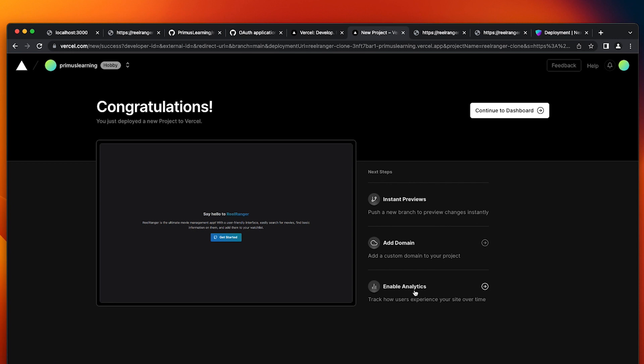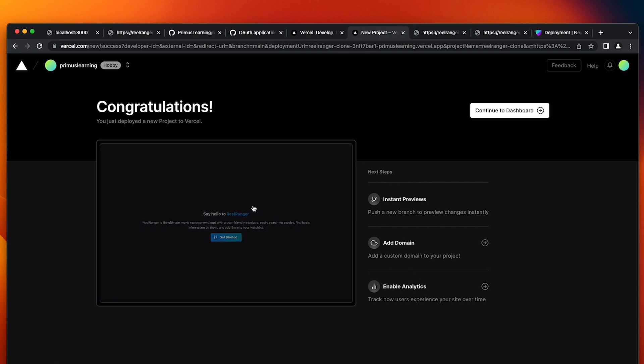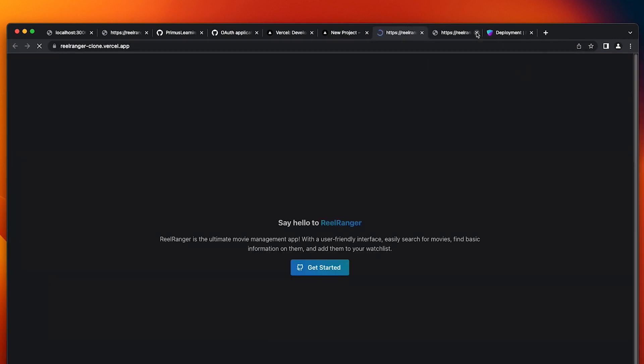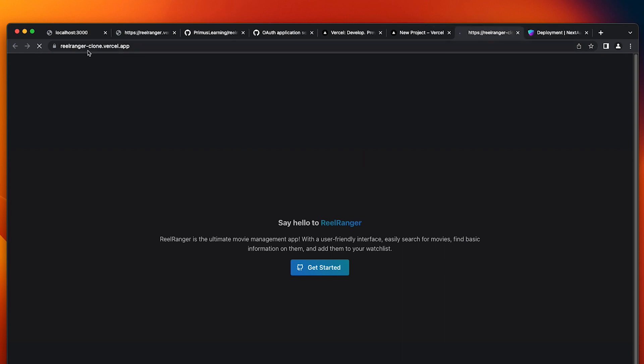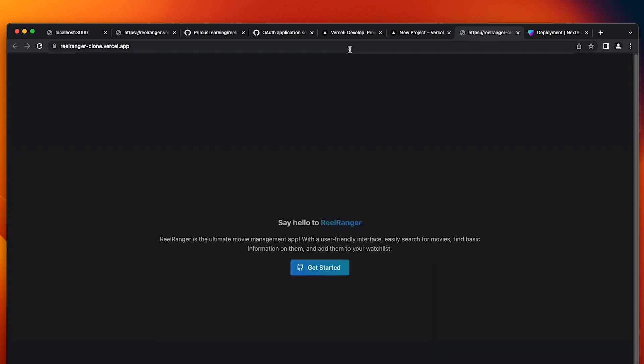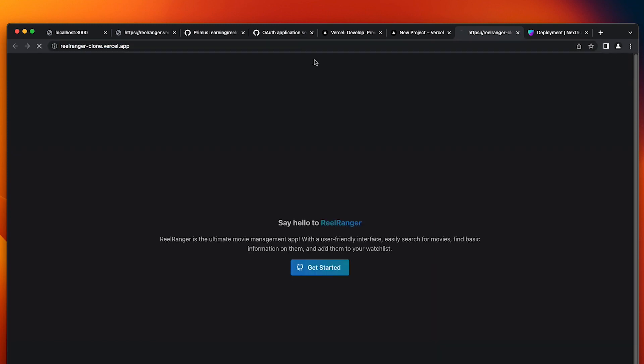It's like adding custom domain or enable analytics. So I'm going to open this and you could see we have this URL rayranger-clone.vercel.app and have it authenticated automatically. So let's log out and I'm going to hit enter again and click on get started.